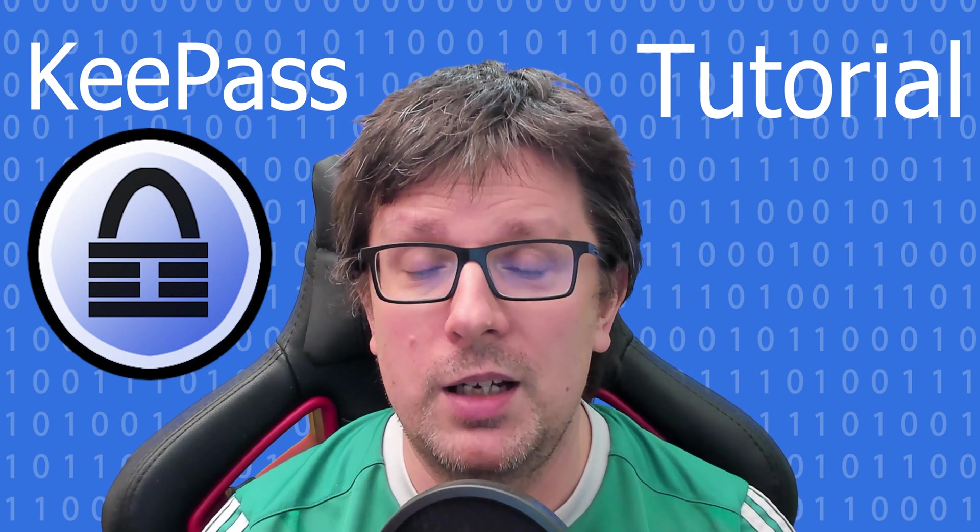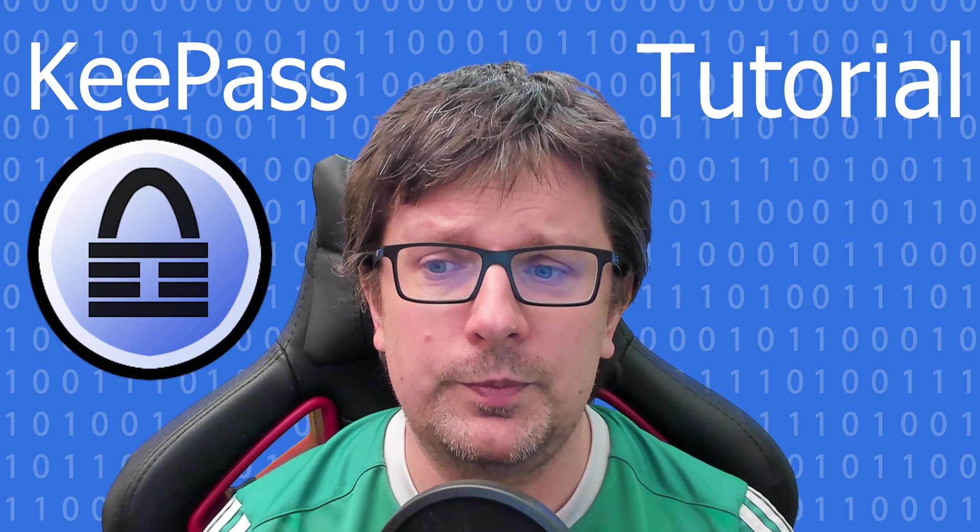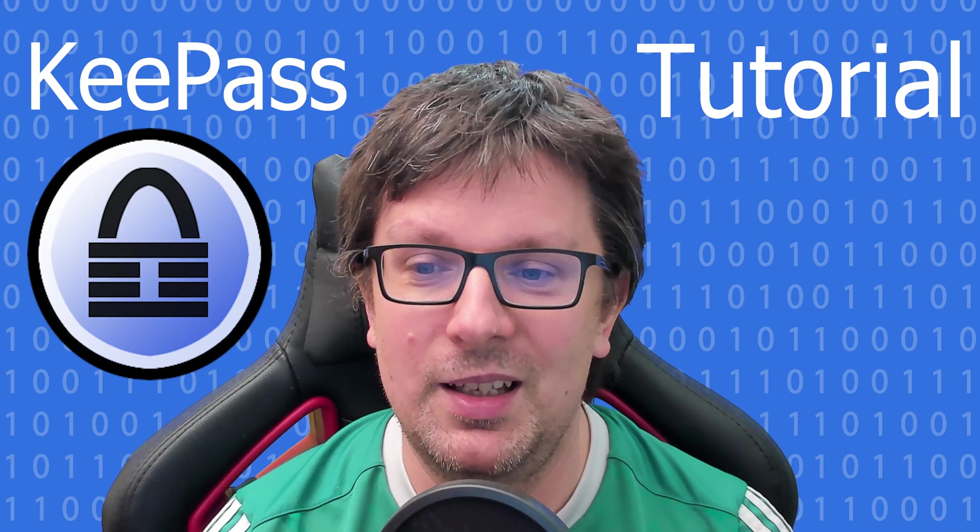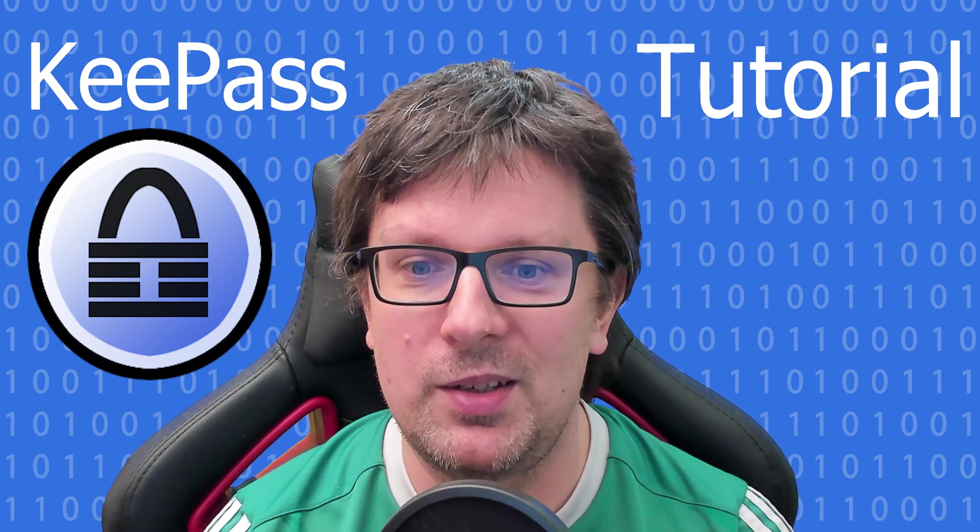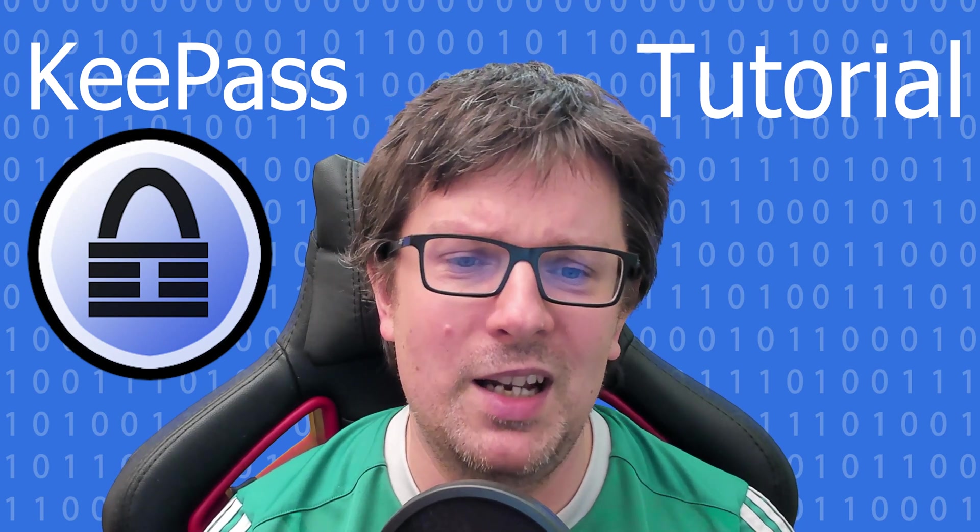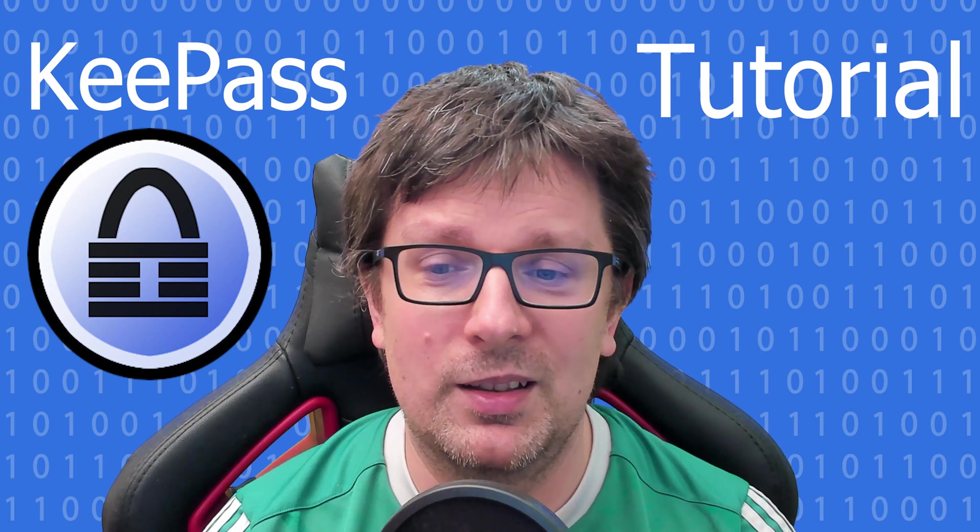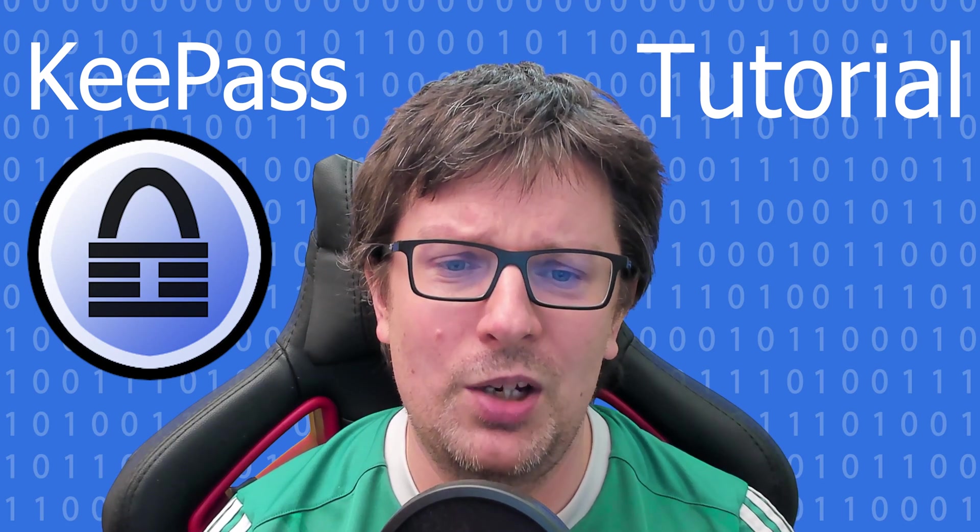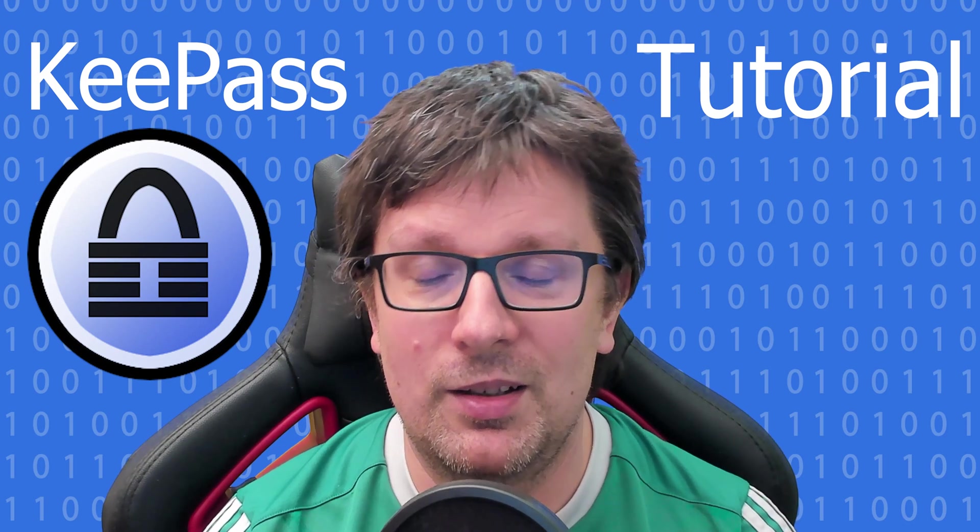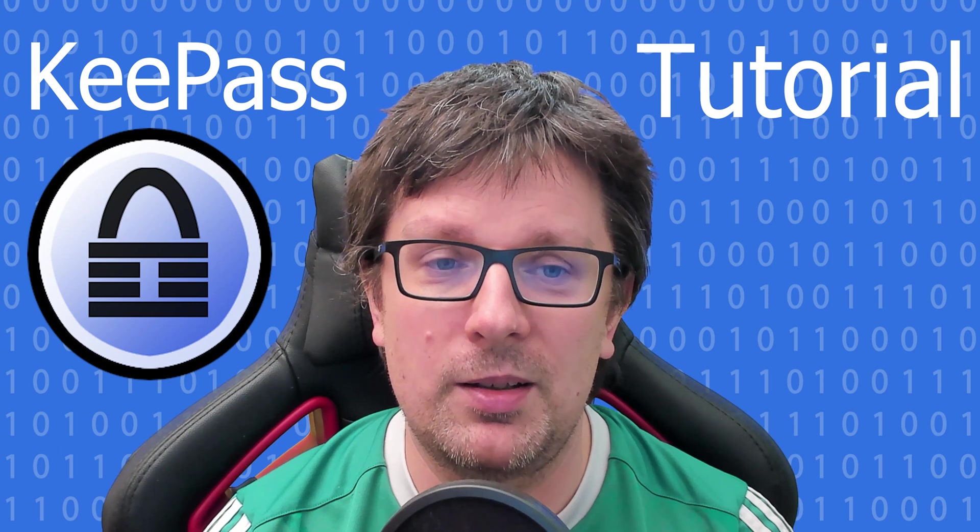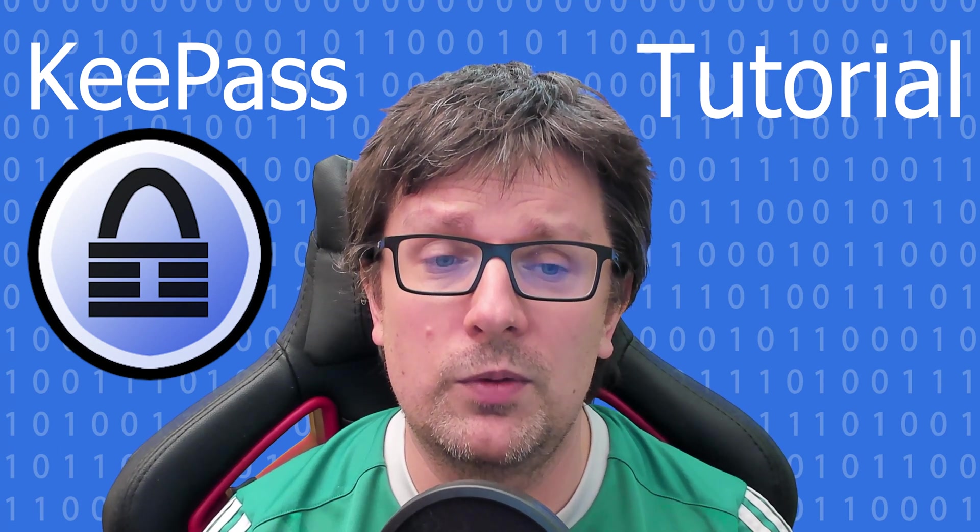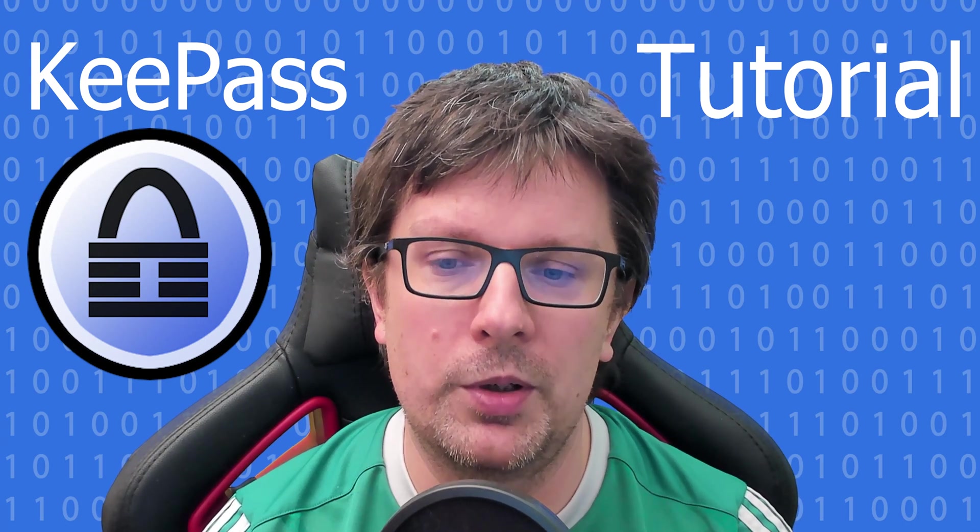Of course you can use the web browser password manager but that is not the safest option. I will not go into the details why. So KeePass is the open source alternative password manager. What I will be showing and what I am really using is the desktop version.